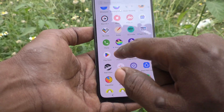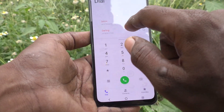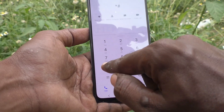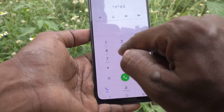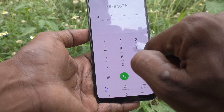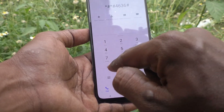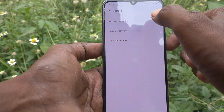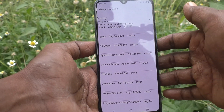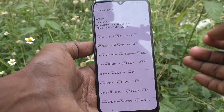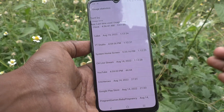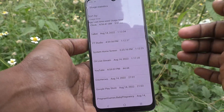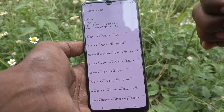So keep in mind, just go to the phone and type *#*#4636#*#*, then click on usage statistics. In this way you can easily find out the usage statistics of your phone. That's all friends, thanks for watching, bye.